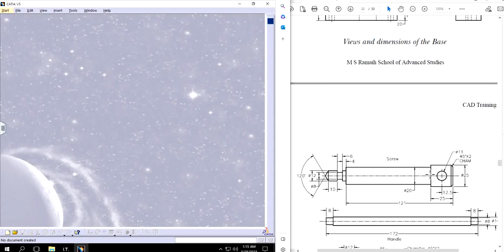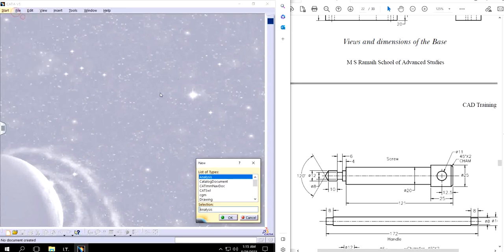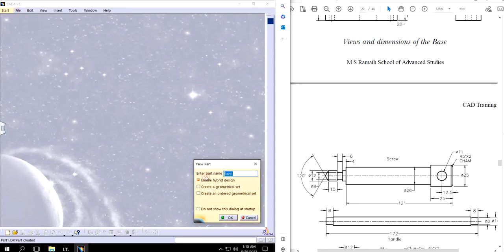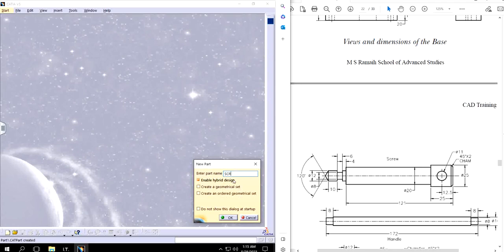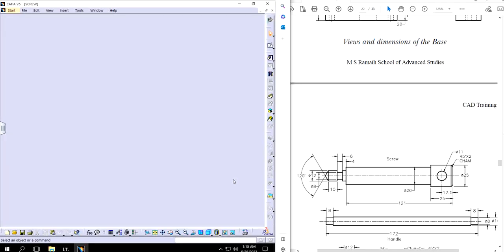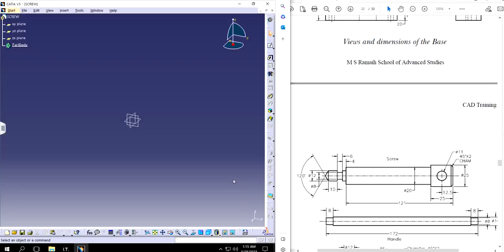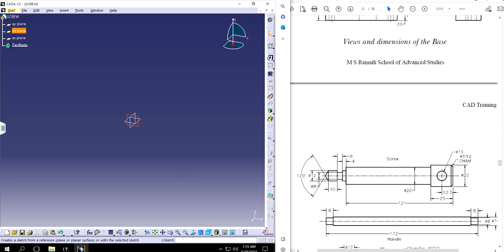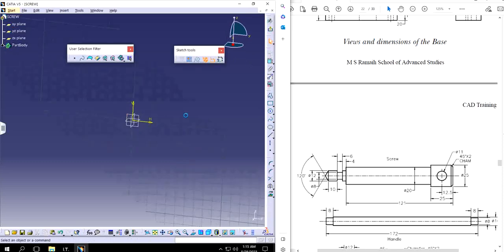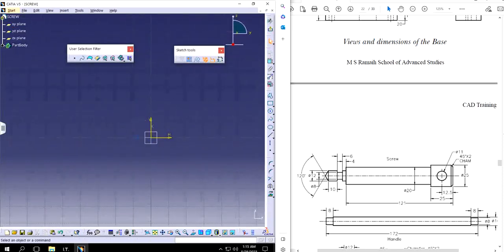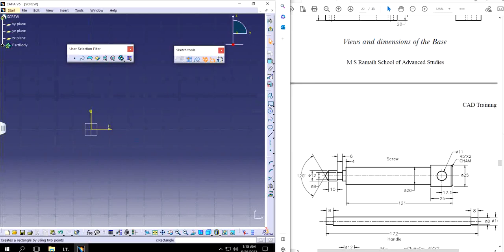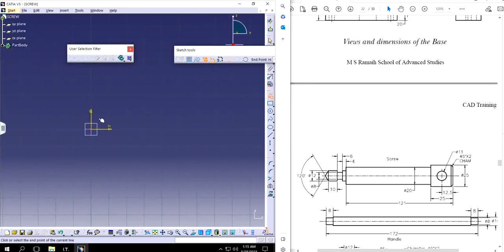So let's get started. First of all I'm going to File, click on New, click on Part, and I'm going to name it Screw. I know that I have to make this particular profile and it looks round, so I will just make a sketch and I will make sure I just have half of the profile, not the entire thing.